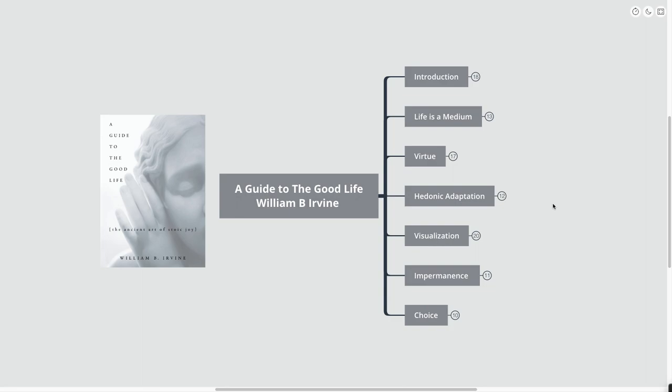Hello and welcome to today's Mind Map. We're going to be going over A Guide to the Good Life by William B. Irvine.